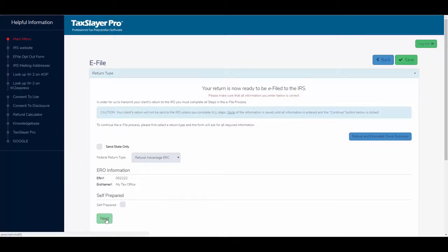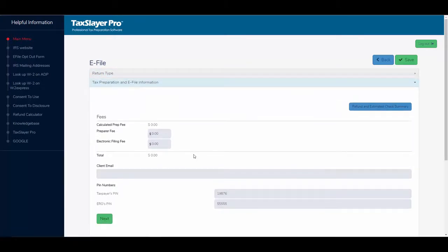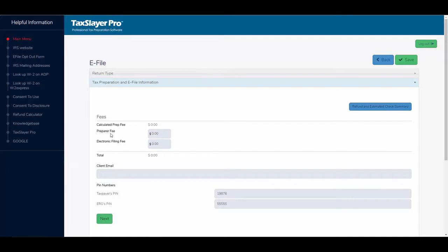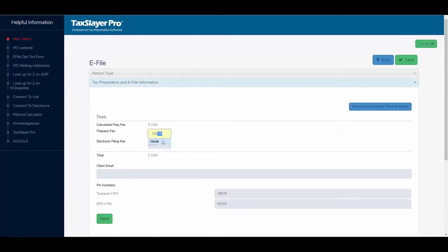So I'm going to click next. And here, our preparer fees would pop up. If I had preparer fees entered in my configuration, they would automatically pop up. What I can do, I can enter my preparer fees on the fly if I wish.